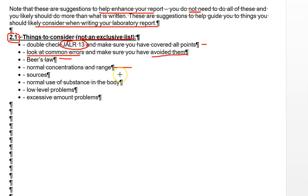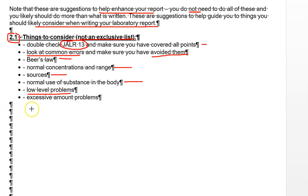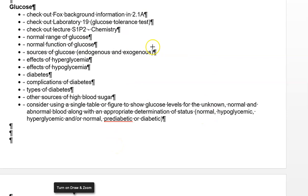Whatever substance you picked, make sure you talk about the normal concentrations and normal ranges. You should probably talk about the sources of whatever you pick — where do we get glucose, cholesterol, or protein from? You should talk about the normal function of the substance in the body and how it's used. Make sure you cover both ends of the spectrum: what happens with excessively low levels and with excessively high levels. Each substance will be slightly different, so we'll look at each one individually.